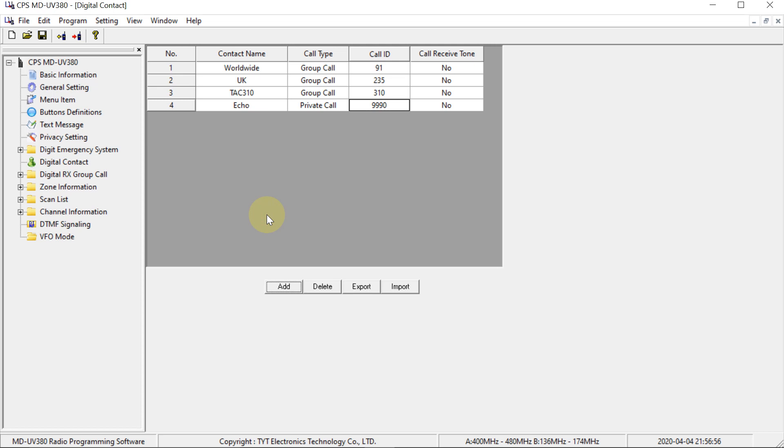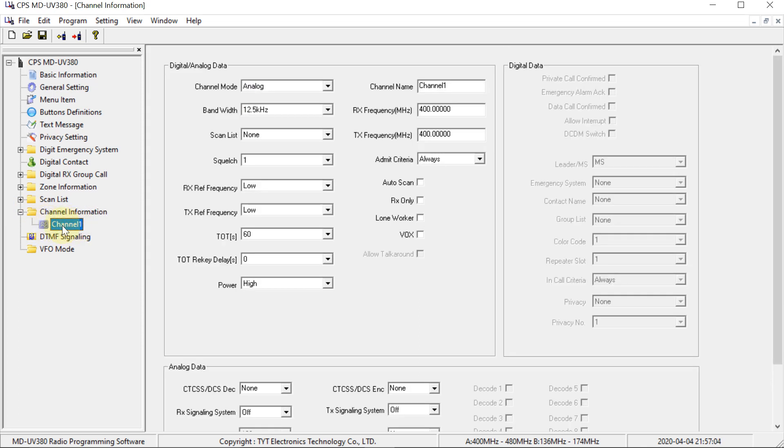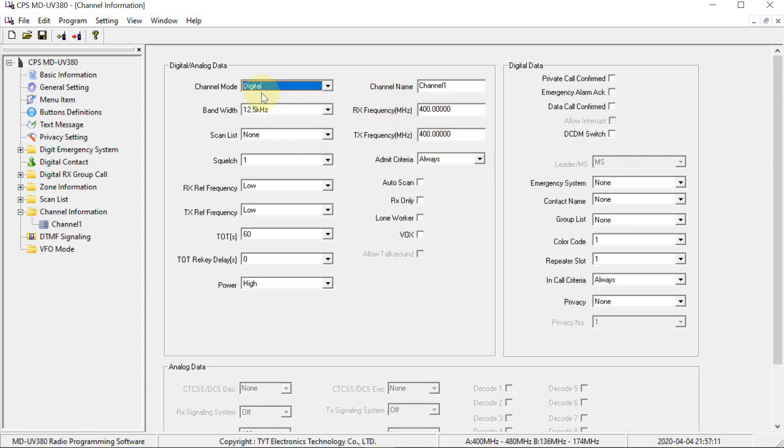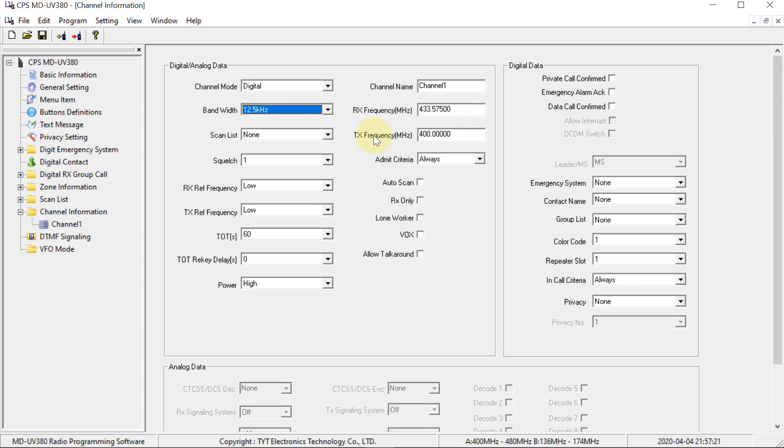So the next thing to do is head over to the channel information section. Just click on the plus to expand that. And here we've got the default channel that's already in there. I'm going to change this channel so that it's programmed up ready for my hotspot. So obviously select it onto the digital mode. Change the frequency to whatever frequency your hotspot is on. So that is the frequency I'm using at the moment. Make sure to change both of them, the RX and TX frequencies.